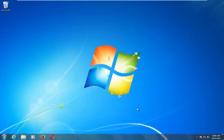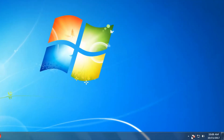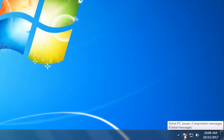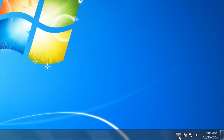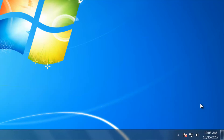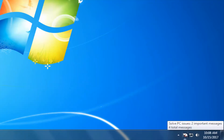We're going to start by going down to the bottom right corner of our system tray. There should be an icon with a little flag. You might have to click on the little upward facing arrow to find it, but there should be a little flag here — when you hover over it, it might say 'Solve PC issues' or something like that.